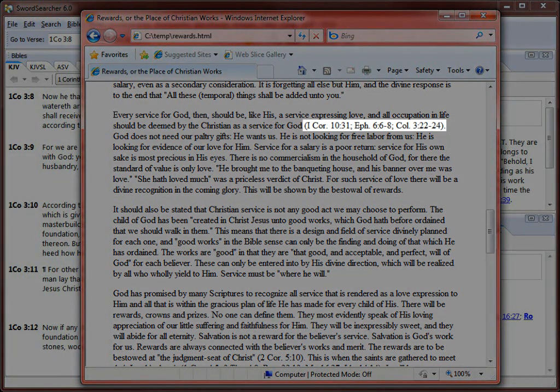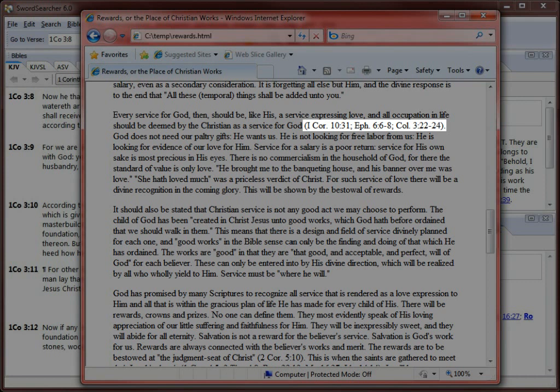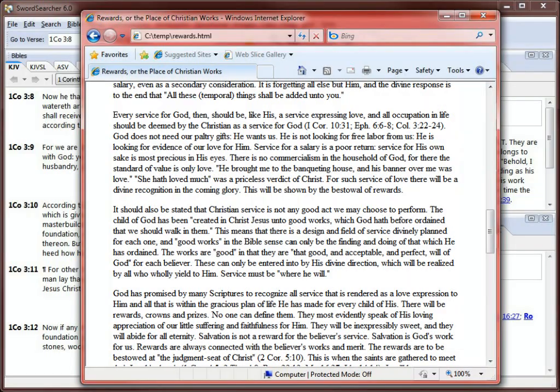For example, here's a string of verse references supplied by the author, but without the full text of the Bible verses. I might be tempted to just keep reading rather than actually look up the verses, but since I have SwordSearcher, seeing the full text of all of the verses in the article is fast and easy.